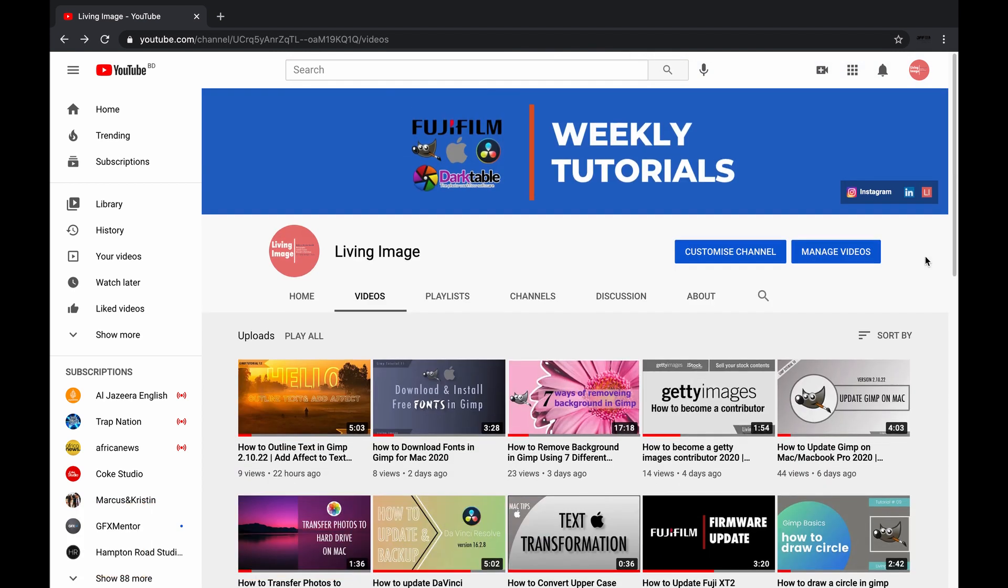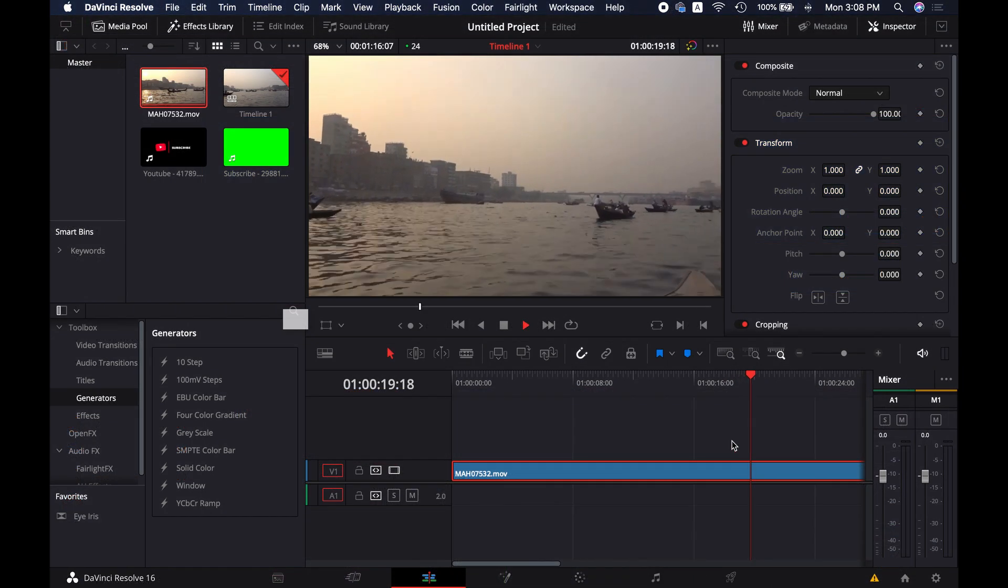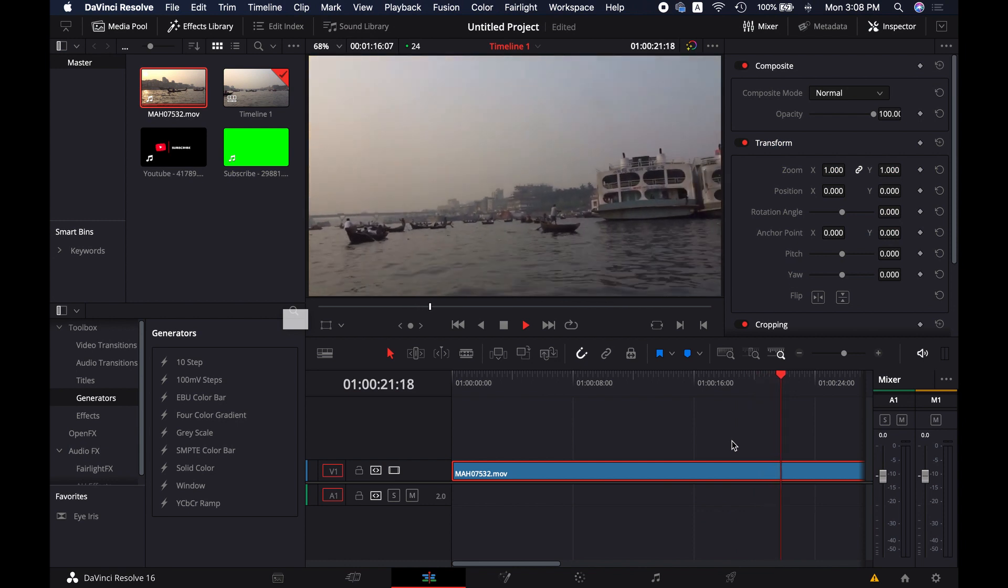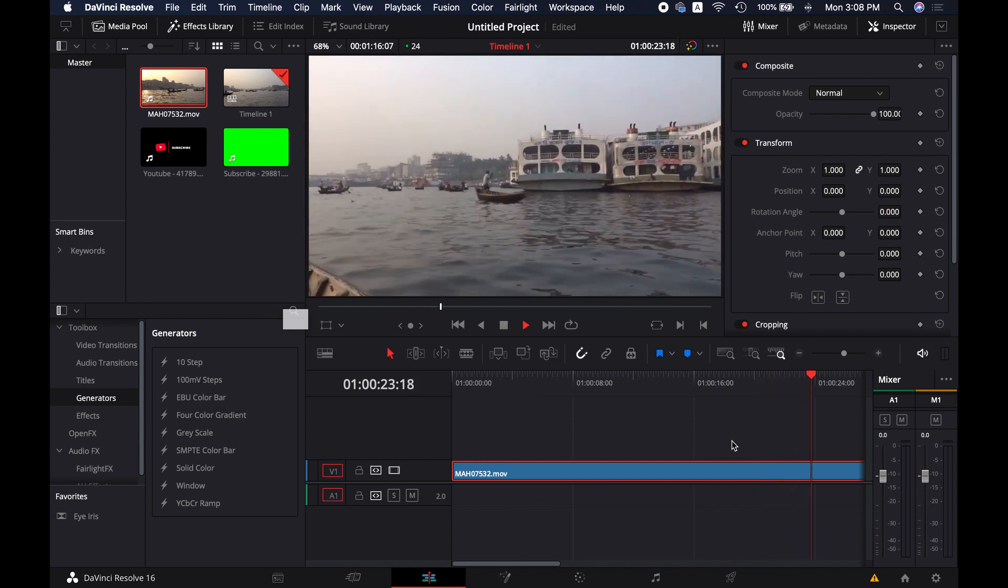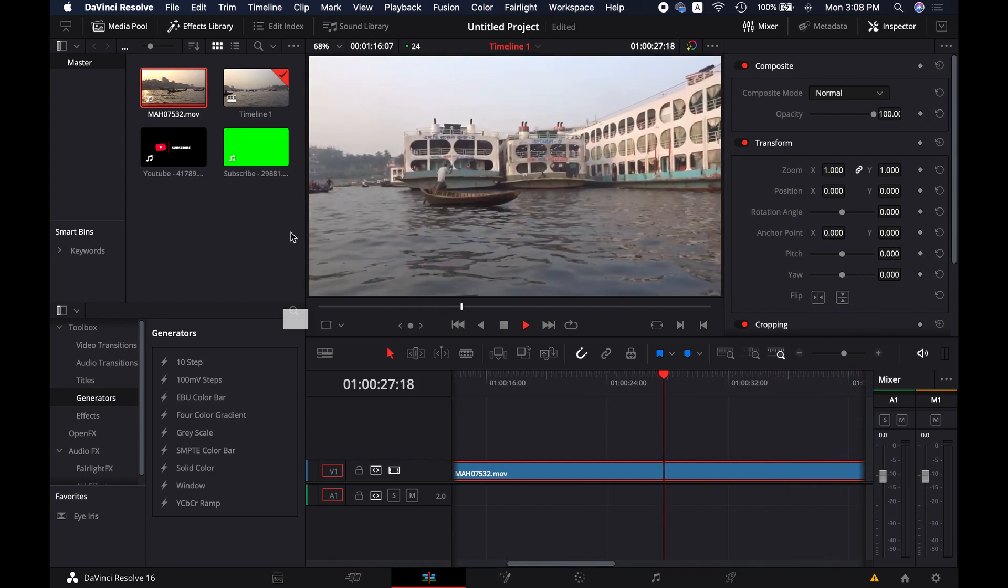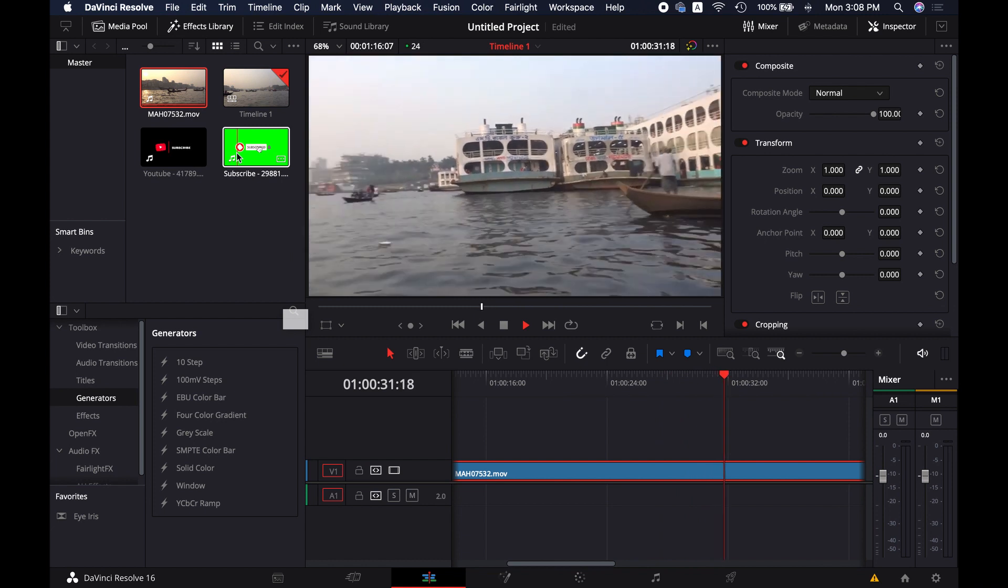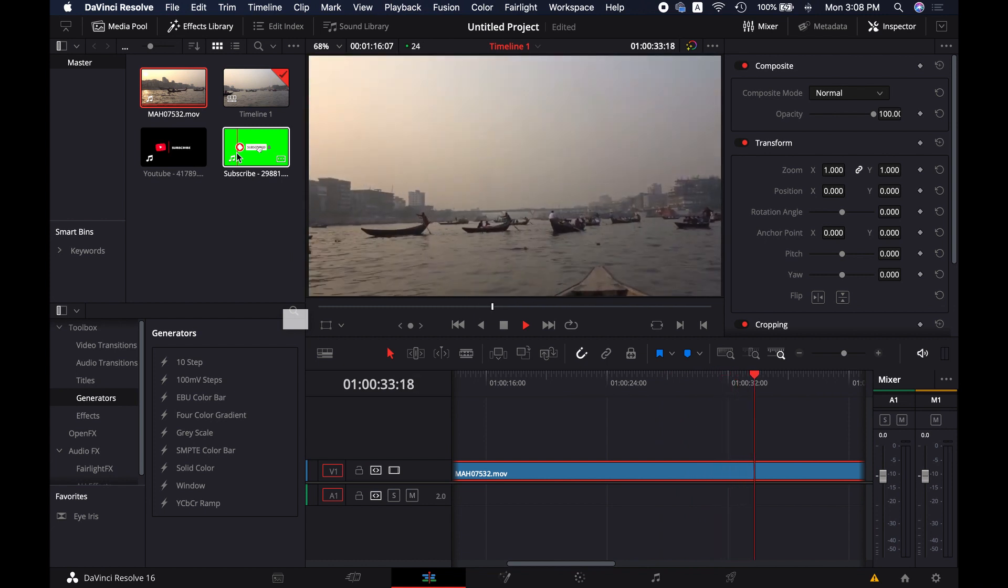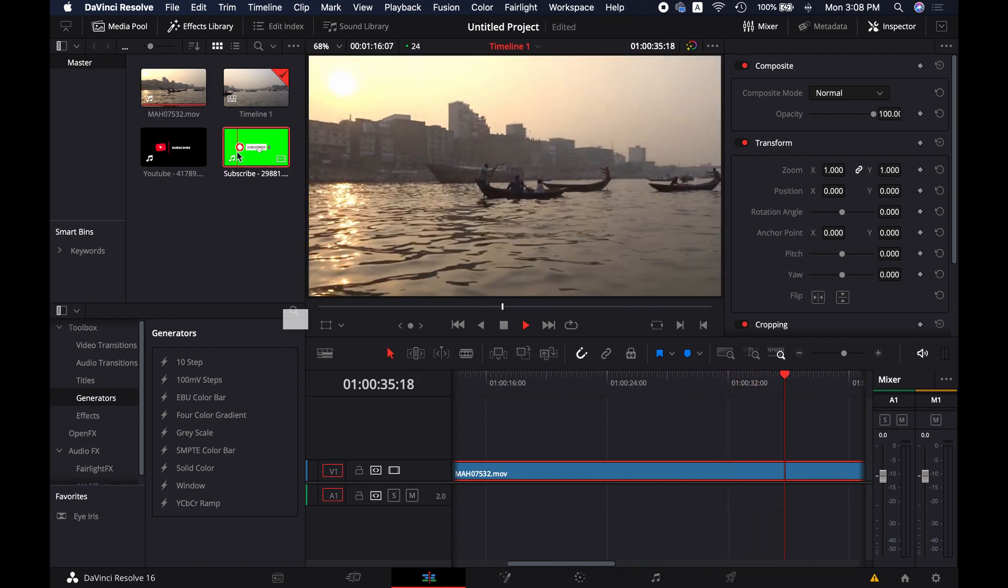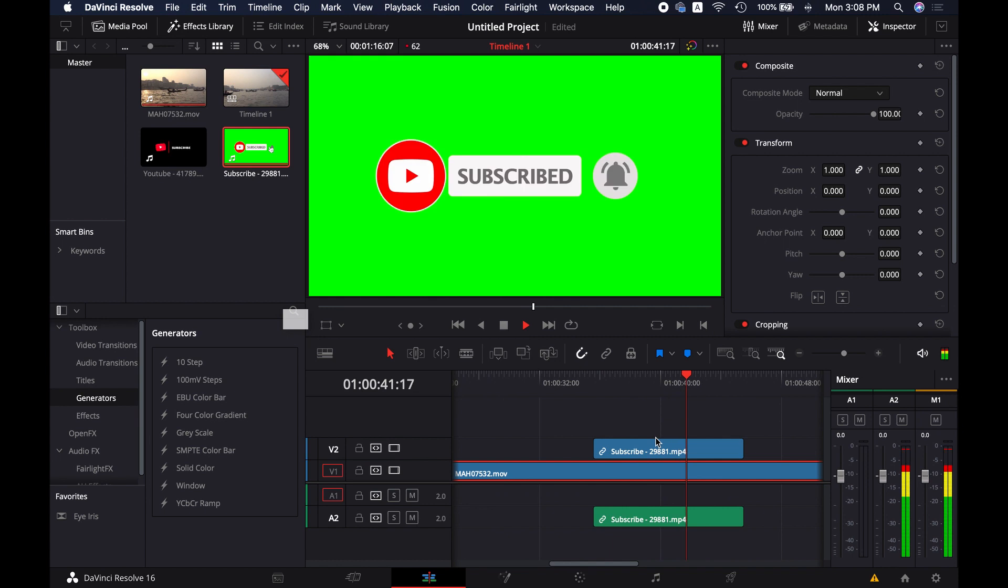Anyways, without further ado let's get started. At first, drag and drop the green screen footage to the edit timeline. I have got a YouTube subscribe animation here and then go to the fusion tab.